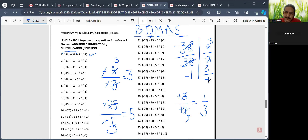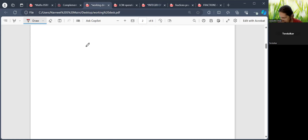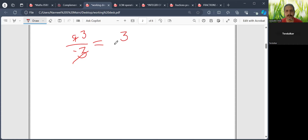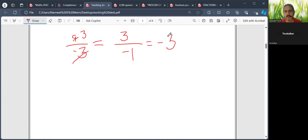In the numerator the 3 remains, and in the denominator minus 1 is there. I am taking a longer path just to explain that finally this would be equal to minus 3. You can directly write the answer as minus 3 if you want.